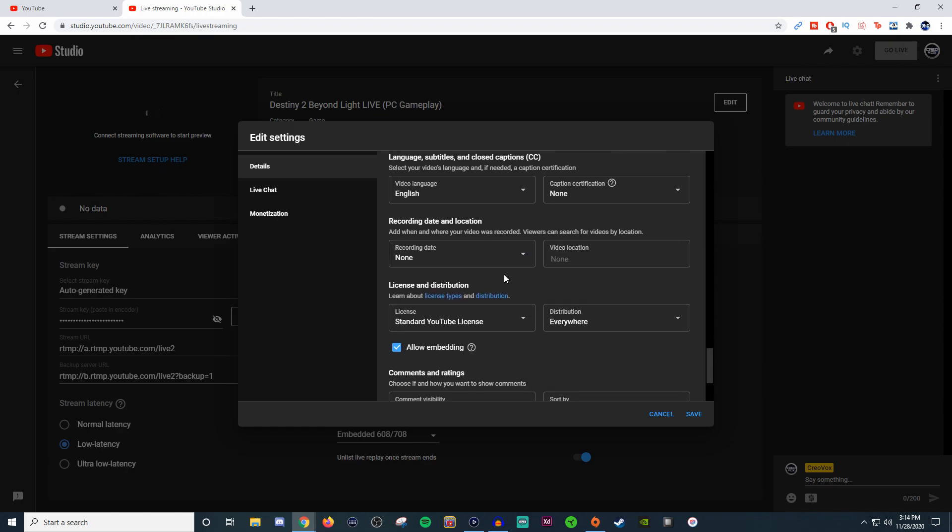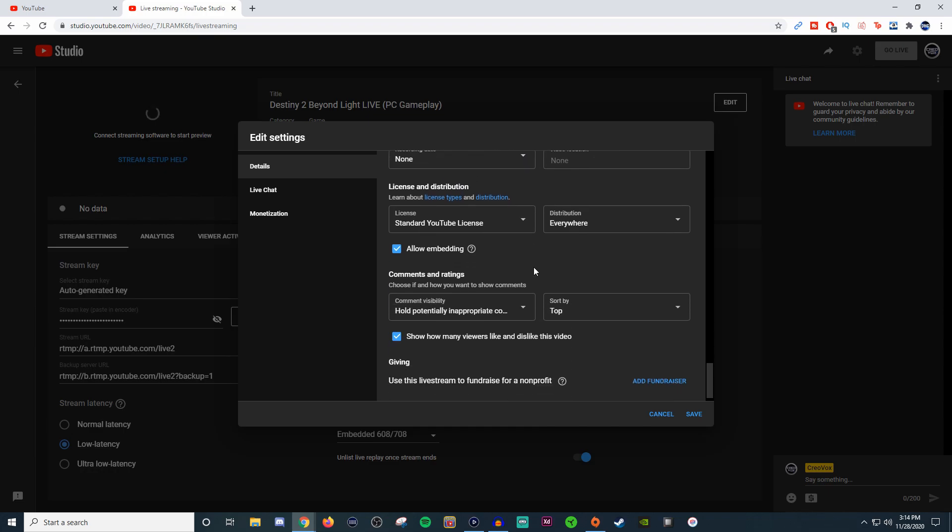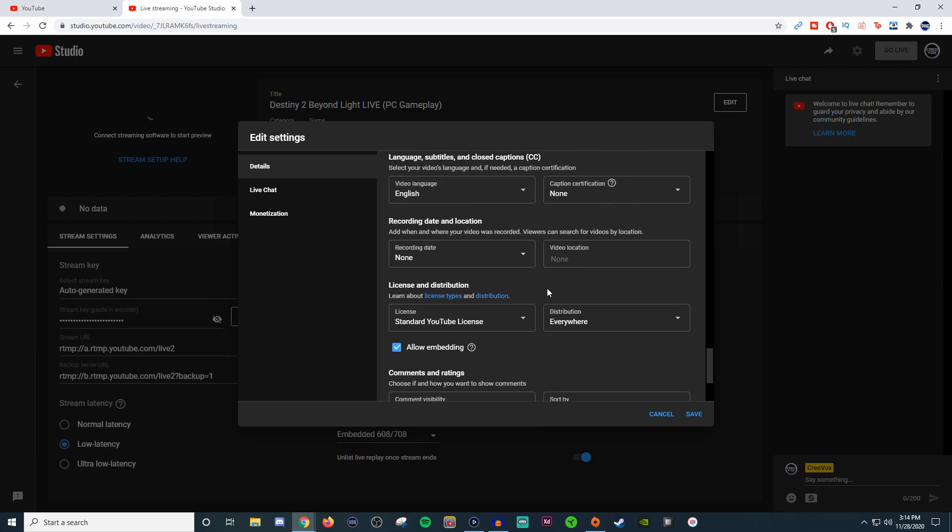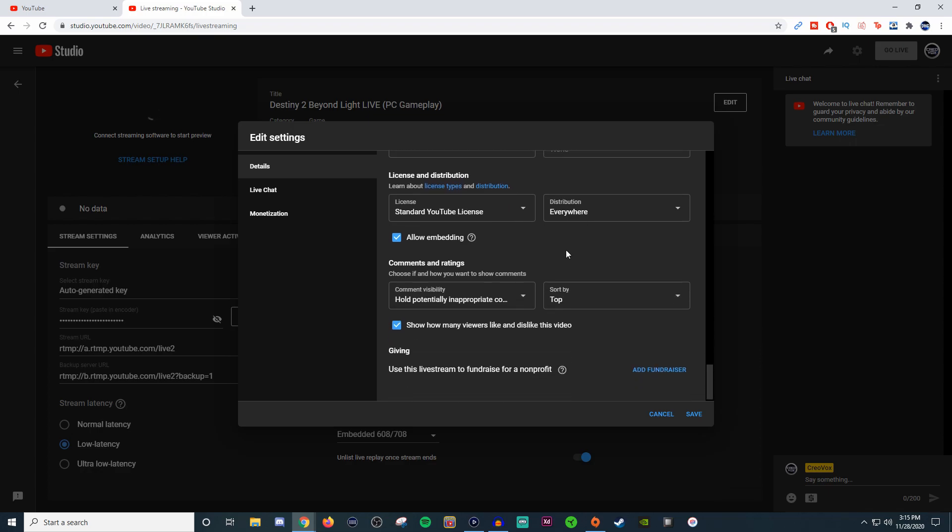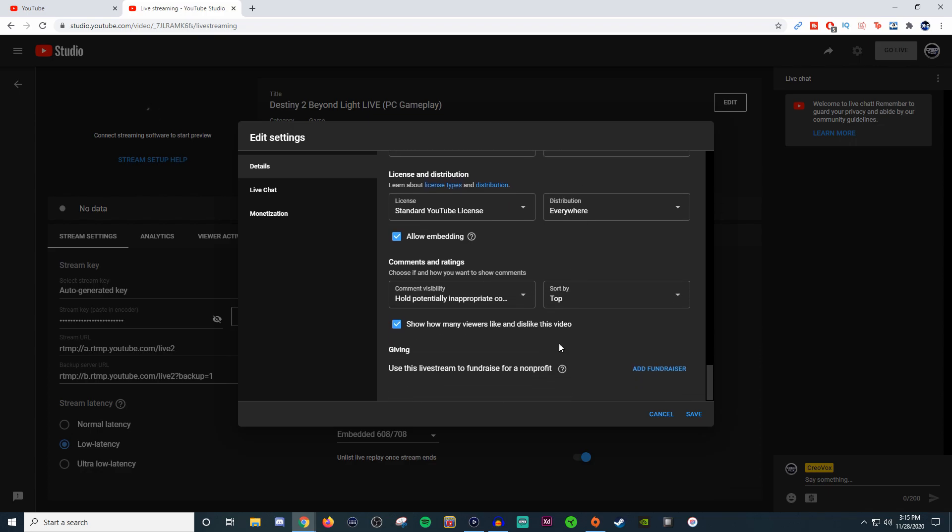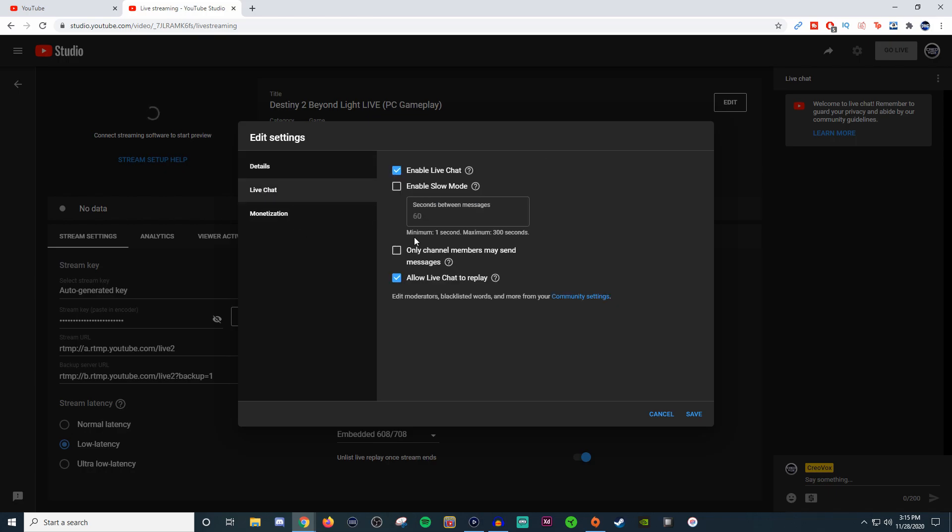If you want to add the additional stuff like recording date and location, it does help people figure out where you are. When people are searching for areas or streamers within their region, which you can actually filter down in YouTube, they'll be able to find you a little bit easier versus you just being thrown into any region. Once you have that, you're good.